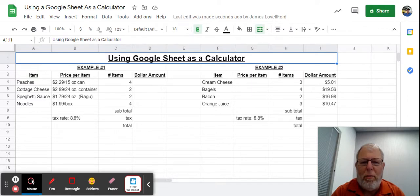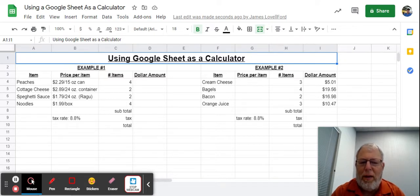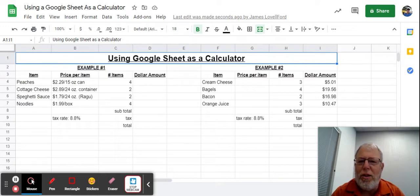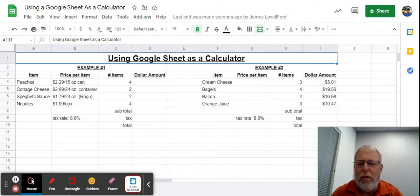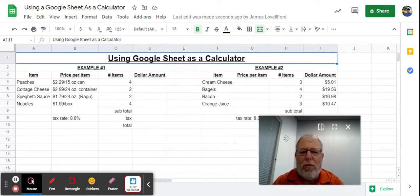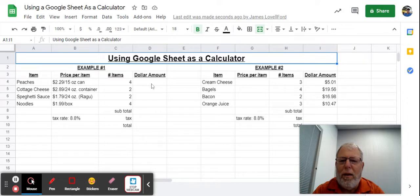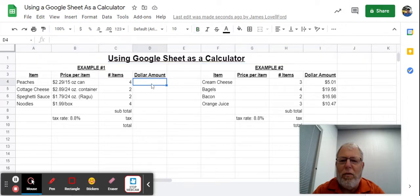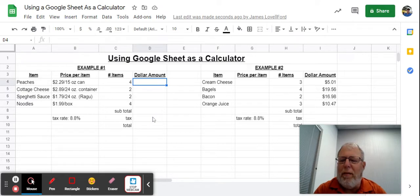You're probably thinking we've been using Google Sheets and never seen a calculator, but believe it or not, there's actually an installed calculator in Google Sheets. The only thing you have to do to use that calculator is go to a cell, just like I'm doing right here. You notice in this example, I've got peaches at $2.29 per can.